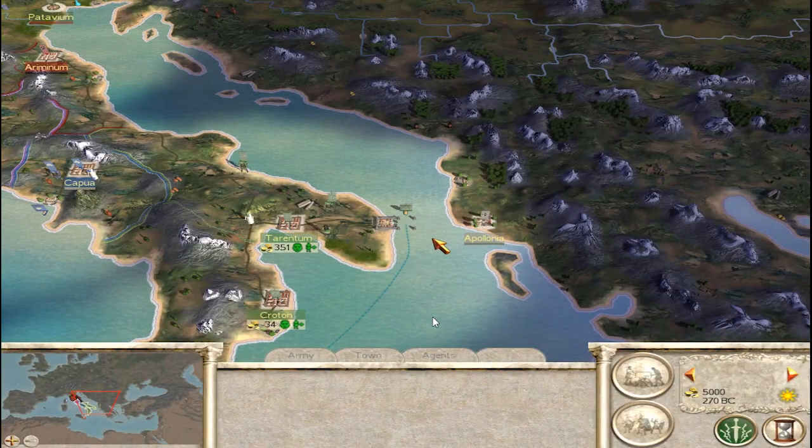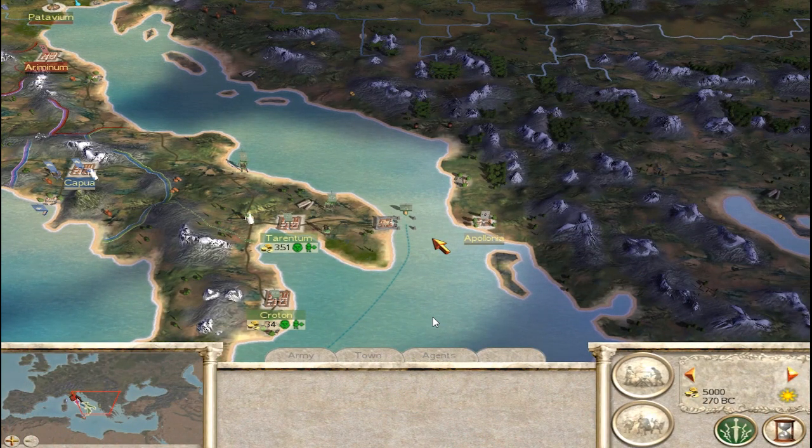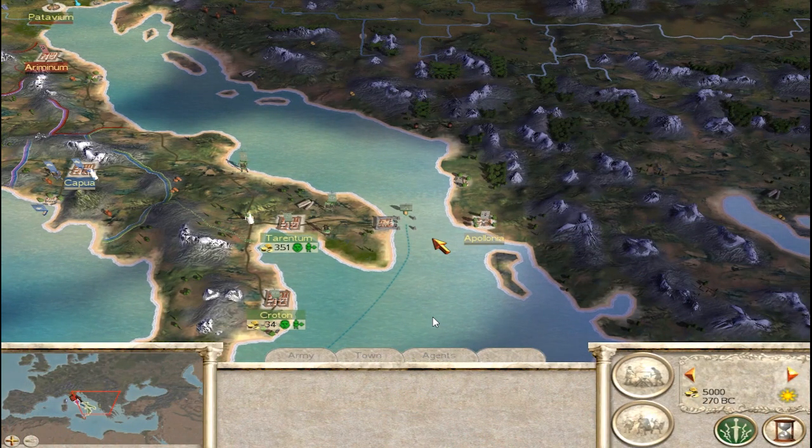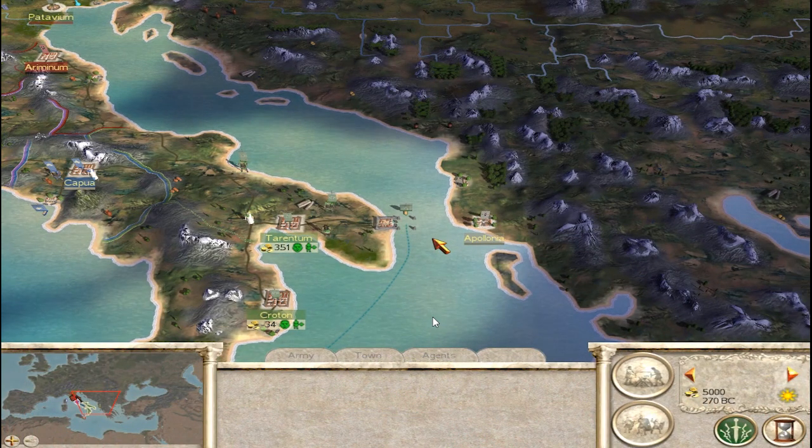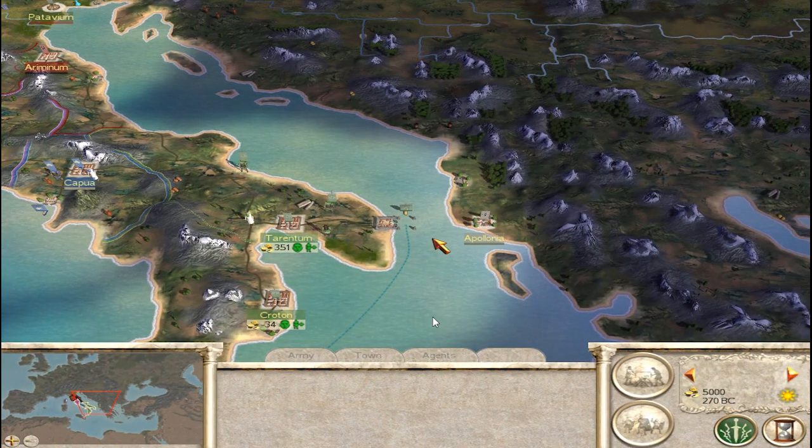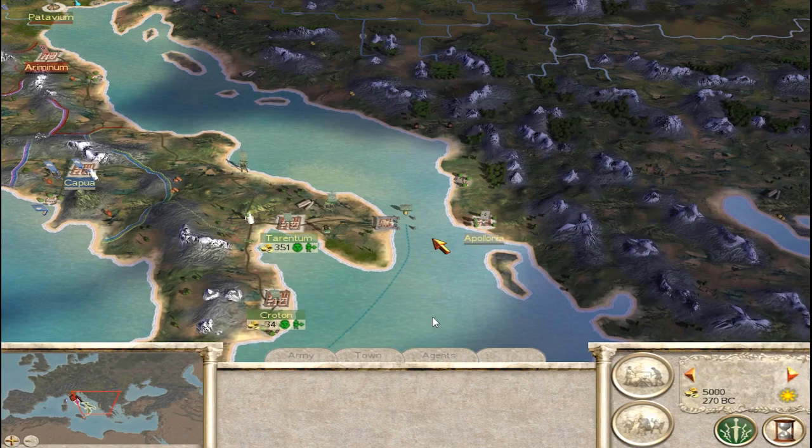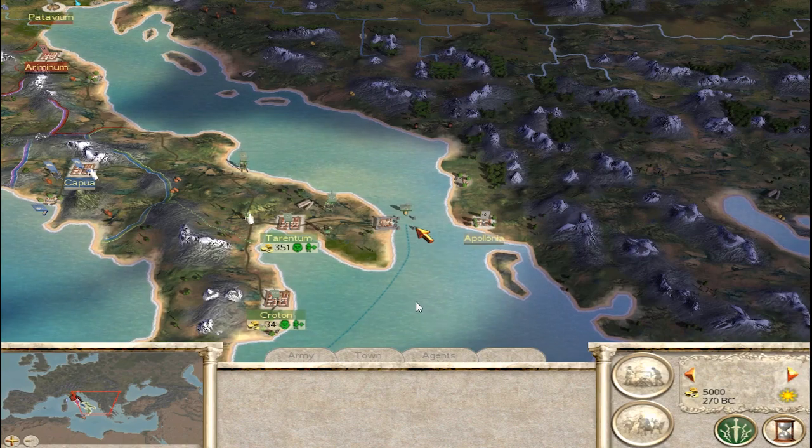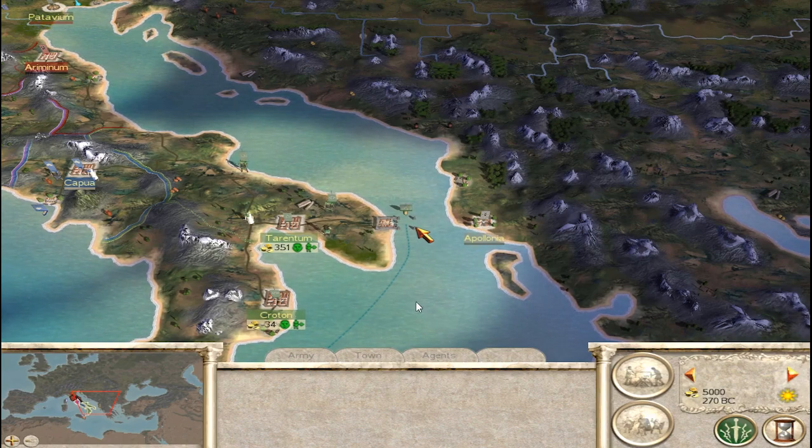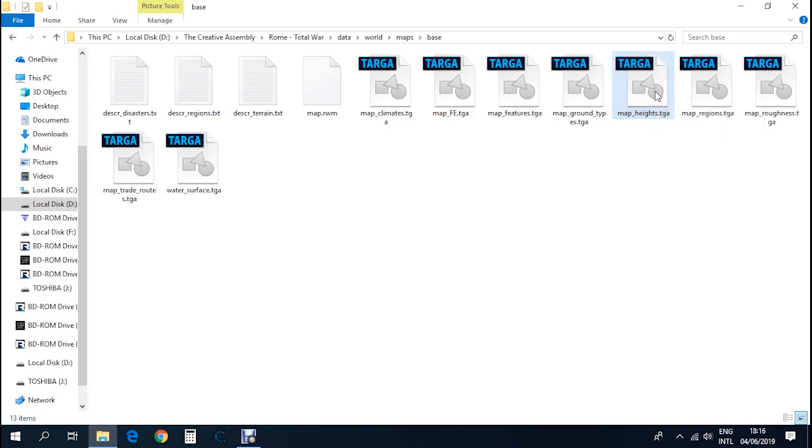Here we are inside the game and as you can see, the land bridge did not appear. Why? Well, no online tutorial says this and I don't know why, but for some reason you need to delete this file over here. It prevents any changes to the map_heights file from showing up. You'll always get the original map_heights file no matter what you do, so you need to delete this file.